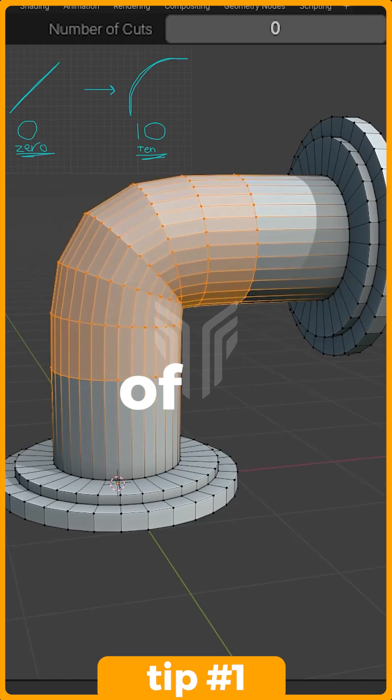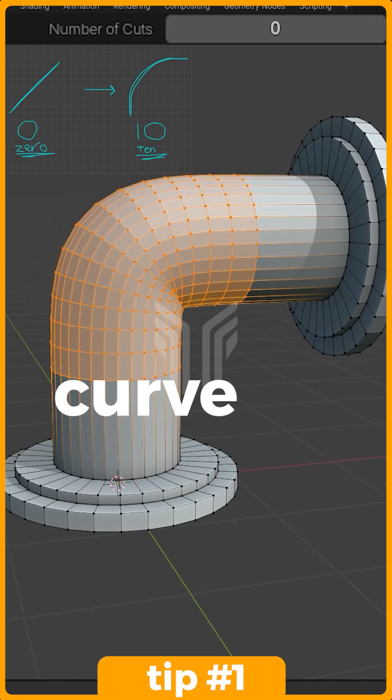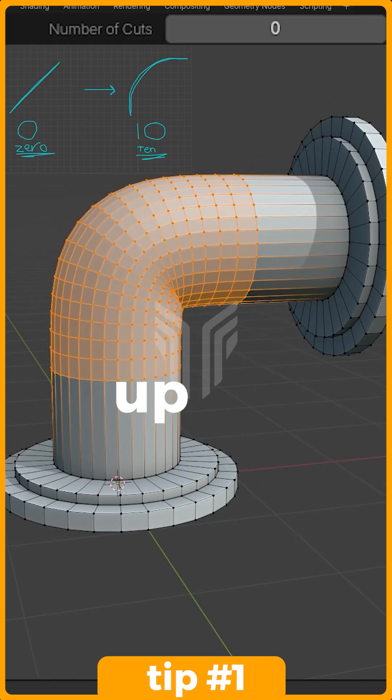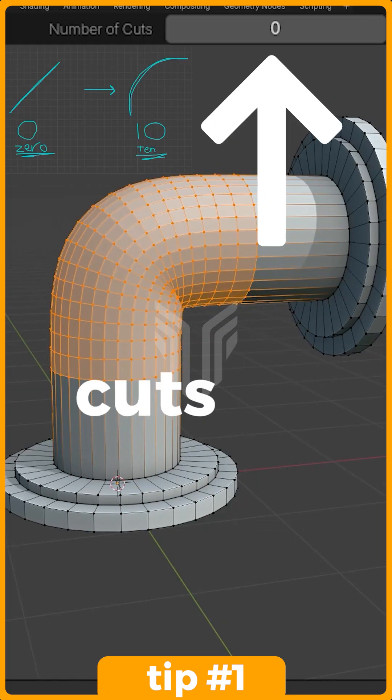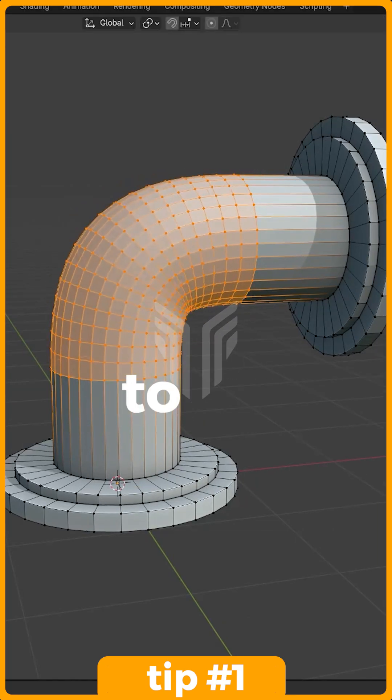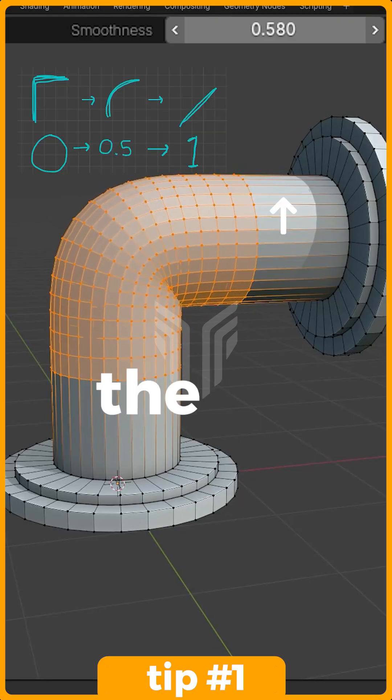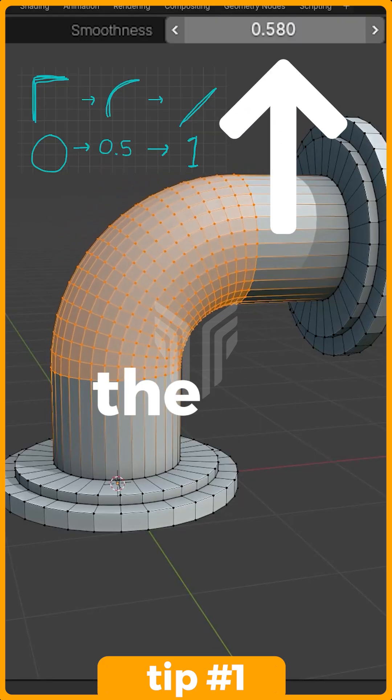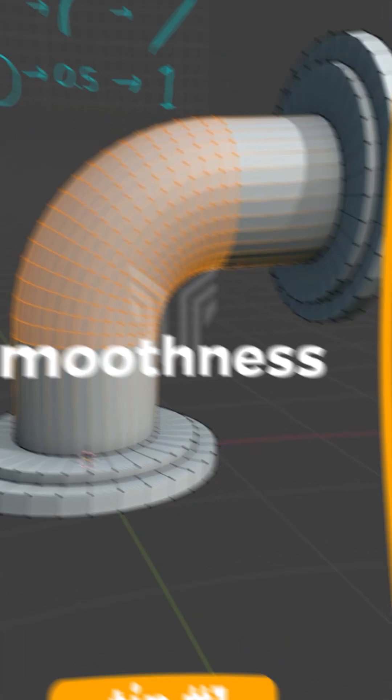To adjust the amount of edges the curve has, turn up the number of cuts. And to adjust the angle of the curve, adjust the smoothness.